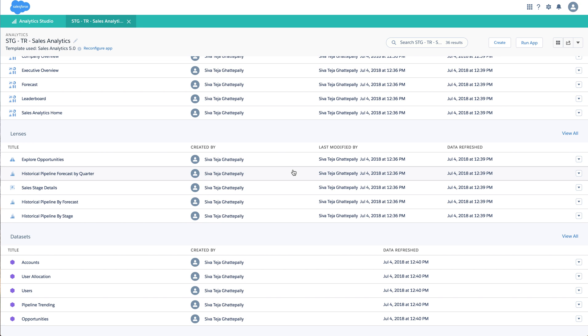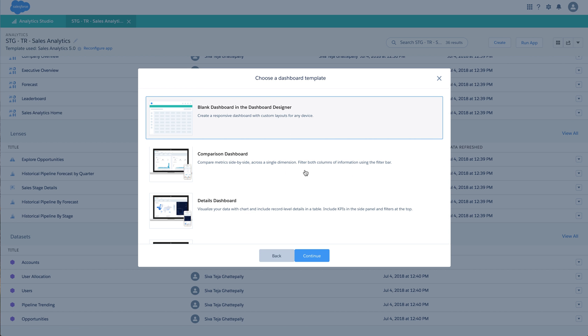Hi everyone, this is Shivateja from the Einstein Analytics product team. Today let us just check a few options around dynamic measures and groups, or even charts using pages. So let me just go into the create dashboard option.